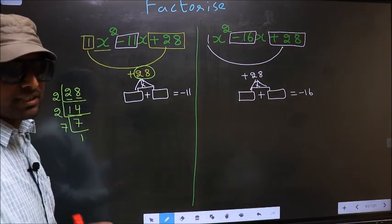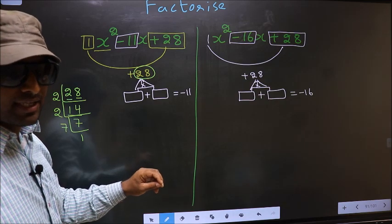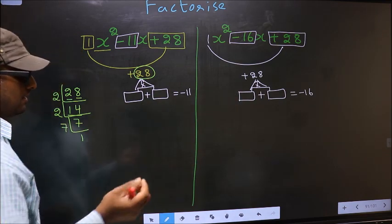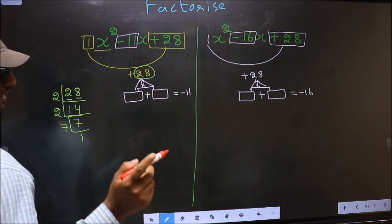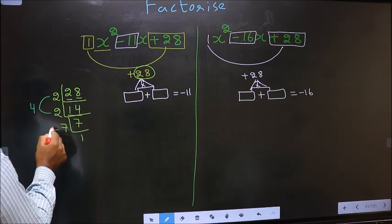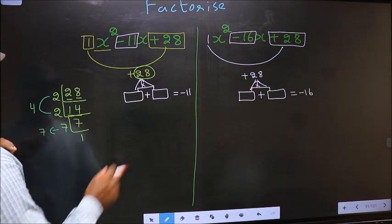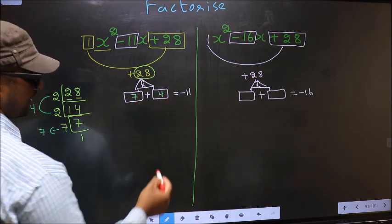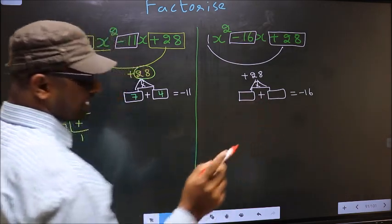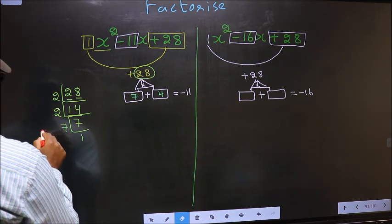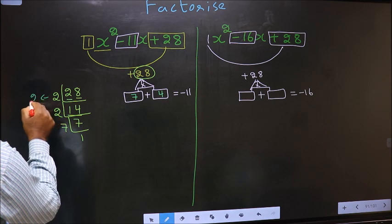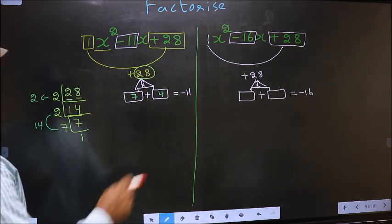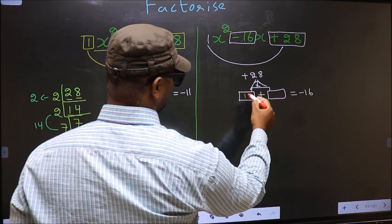This is where the difference between the two expressions comes. For the first expression, the numbers to select are 2 into 2 equals 4, and 7. Check: 7 plus 4 equals 11, and 7 into 4 equals 28 — so write 7 and 4. For the second expression, the numbers are 2 and 2 into 7 equals 14. Check: 14 plus 2 equals 16, and 14 into 2 equals 28 — so write 14 and 2.